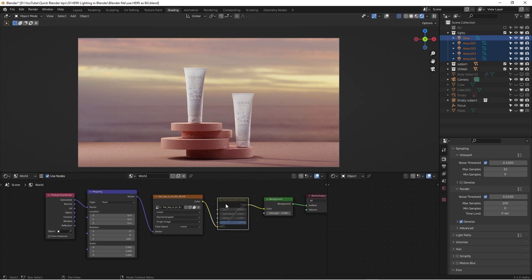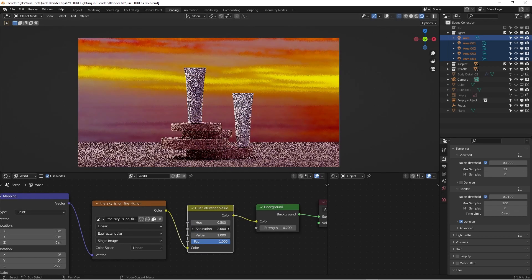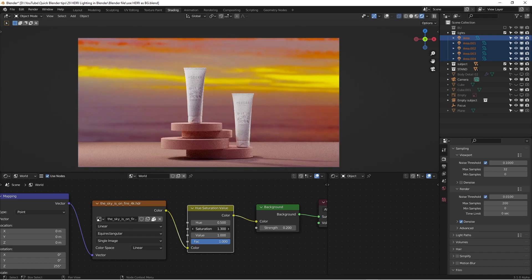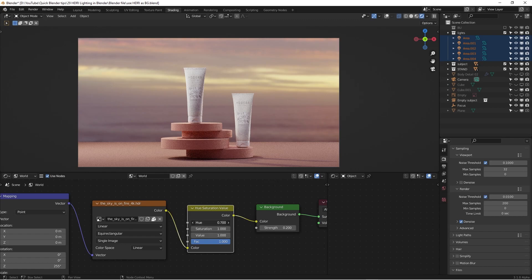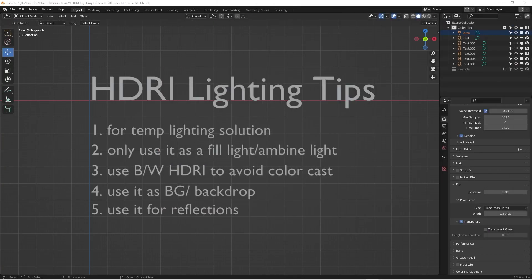Of course you can use Hue and Saturation nodes to change the colors. You can make the background a little bit more saturated, or even switch the hue of the background — like to a blue color. You can do quite a few things with HDRI this way. That covers number four.